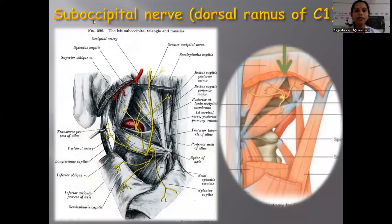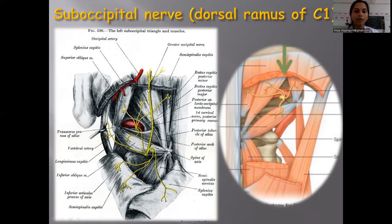Now coming to the suboccipital nerve, which is the dorsal ramus of C1. You can see here this is the dorsal ramus of C1 dividing into small branches to supply the muscles. This is the third part of the vertebral artery. You can also see that the inferior oblique capitis muscle is wound at its lower border by a thick cutaneous nerve — this is the thickest cutaneous nerve in the body — called the greater occipital nerve, which lies in the semispinalis capitis, along with the occipital artery.